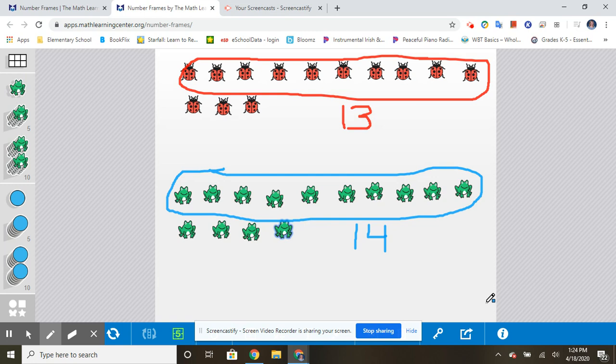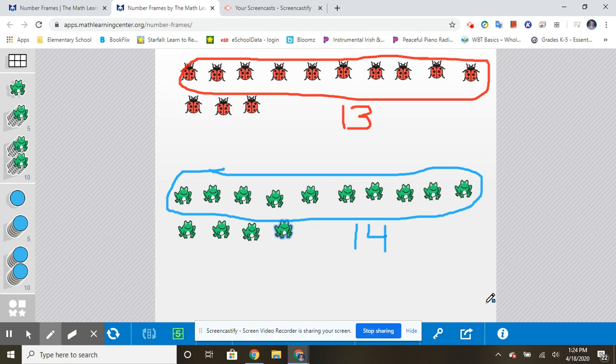So you can see how it's much easier to count objects when you have them in a nice straight line. So I would like you now to practice drawing 14 frogs. Circle your group of ten and then show me the four more. Okay, when you're done with that, you can take a picture of your work and send it to your teacher.